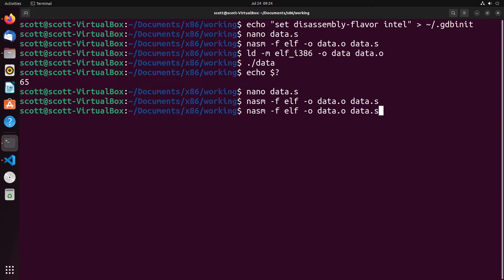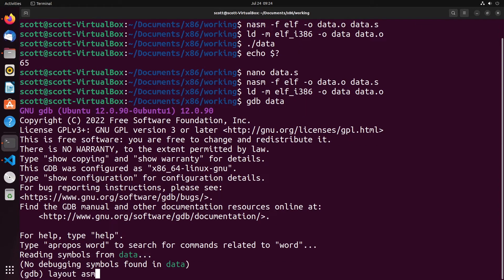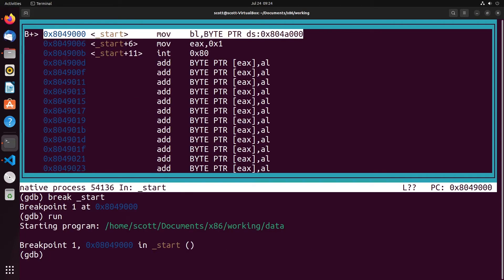Let's go through the same assemble and LD process, then run GDB on the data executable. I'll change the layout to ASM, break at start, and run. Taking a look at the syntax, you can see the difference between Intel and AT&T — this matches much closer to what we have in our program. You can see we're moving 1 into EAX; before it had percent signs to represent registers and the operations were flipped. The 'byte pointer DS:804A000' — don't get too concerned about that. The address 804A000 is still there, and 'byte pointer' just means it's a byte in size pointing to data in memory, similar to pointers in C.